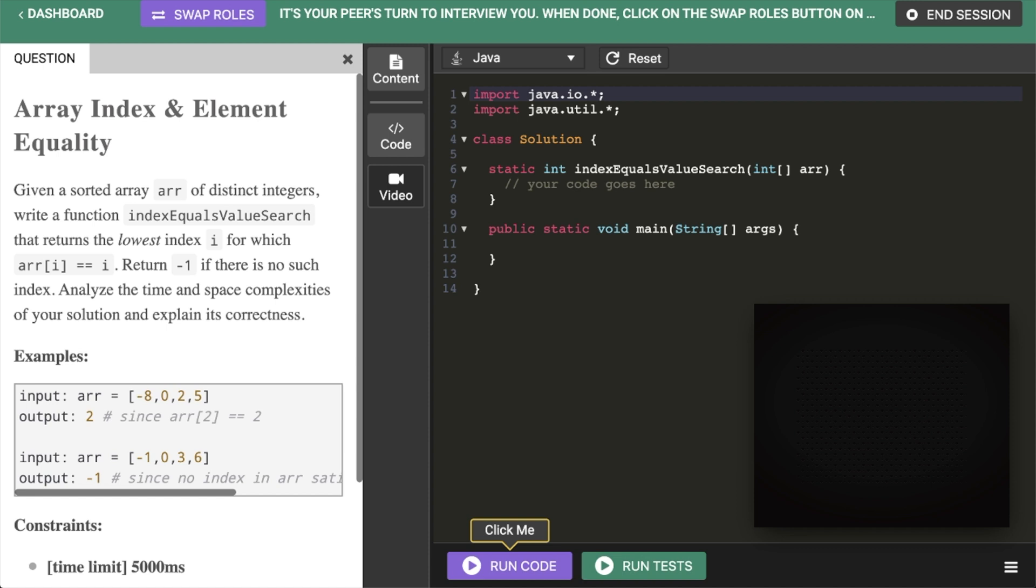Given a sorted array of distinct integers, write a function index equals value search that returns the lowest index i for which array i equals i. Return minus one if there's no such index. Analyze time and space complexities.